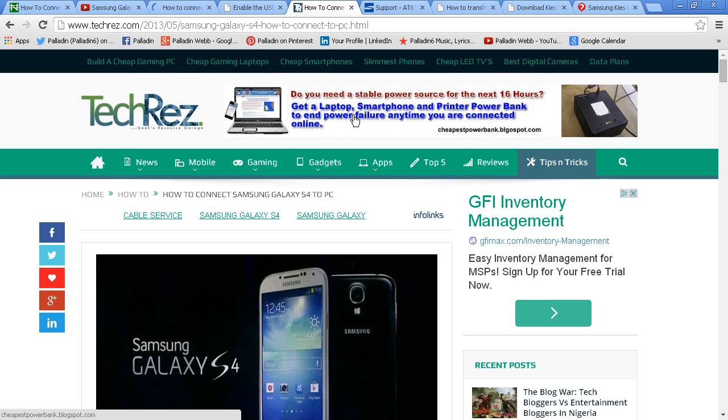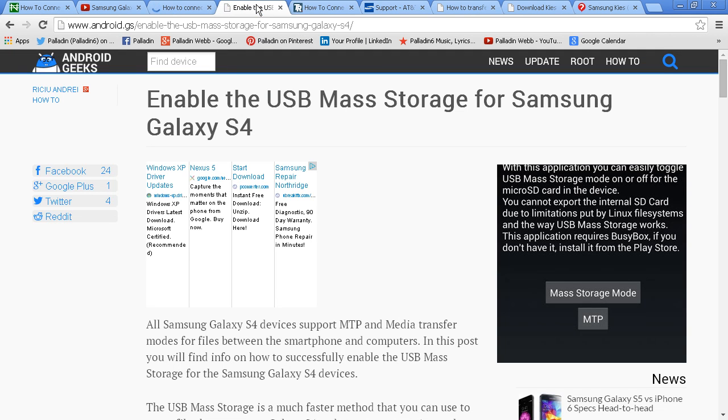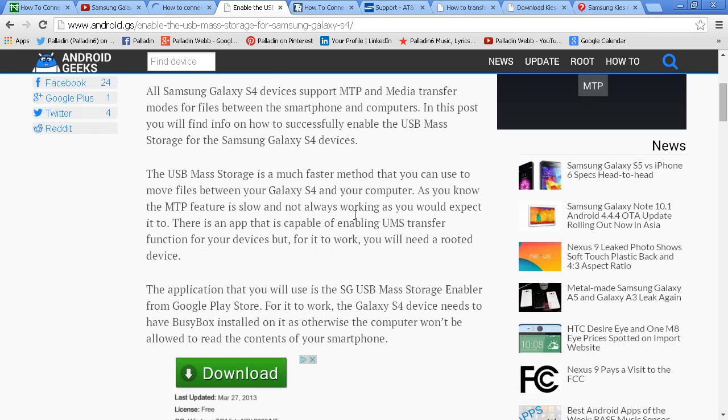This - download it to your PC, plug in the phone, and now we have communication between the phone and the PC without all of the sideband stuff. Enable the USB mass storage. It just goes on and on and on.